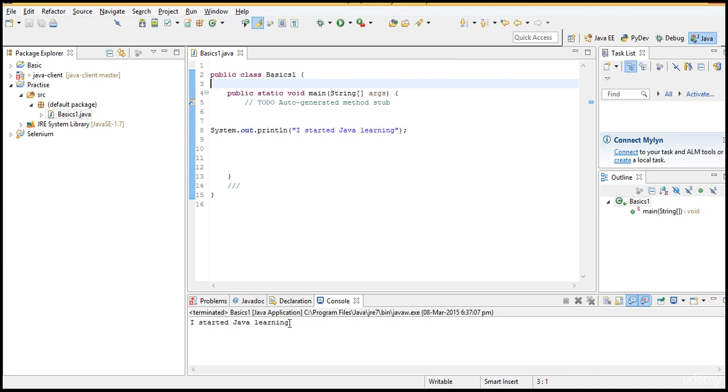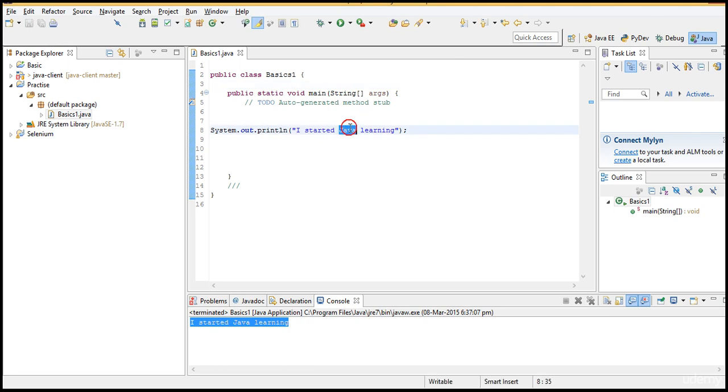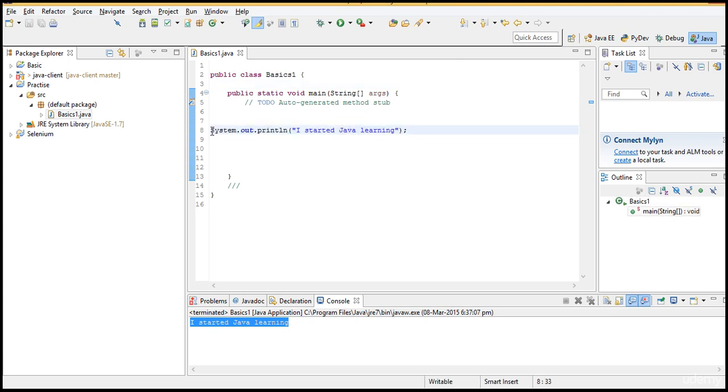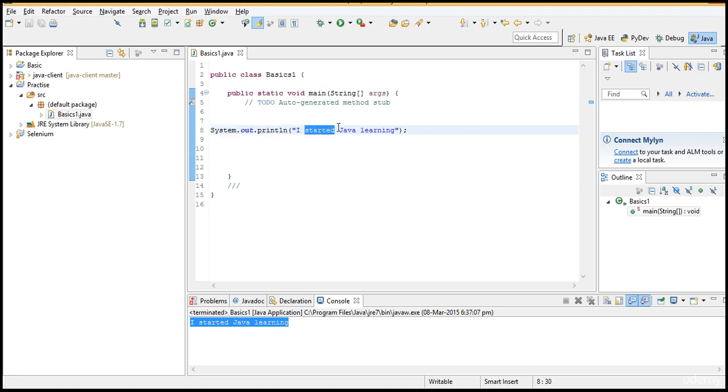Yeah you can see that, I started Java learning. So if you want to print something in the output you can just go with system.out.println method and pass a text which you are willing to see in the output as an argument to this method. That's it.